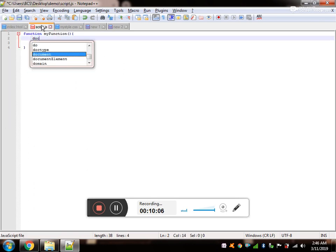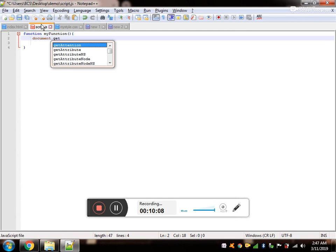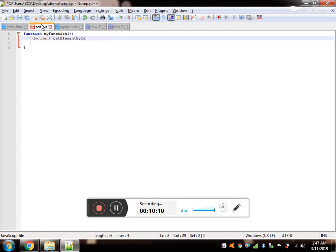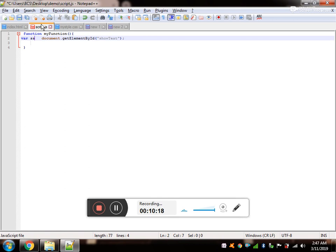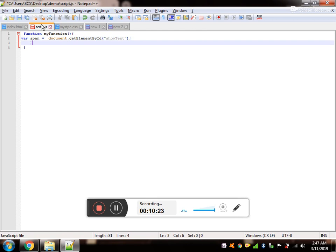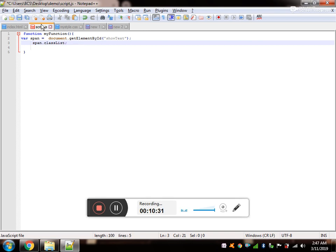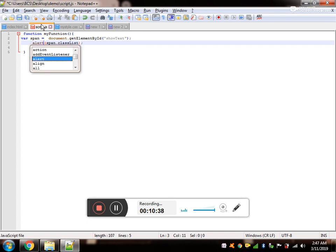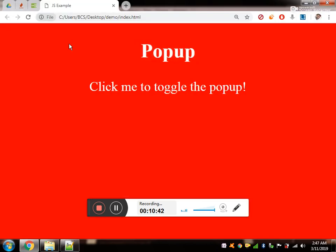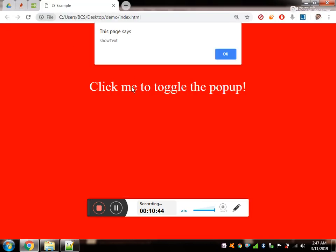Get this ID of the span tag. Document.getElementById. This is the span tag ID. Variable span. So toggle the span, span.classList. Simply what it will do is it will get the class of the span.